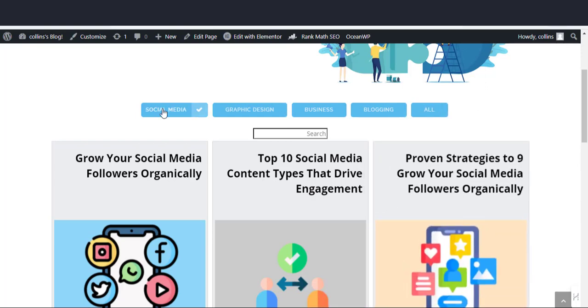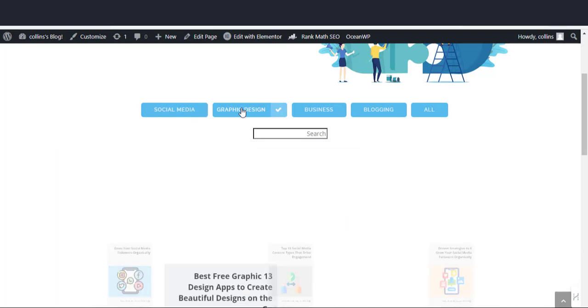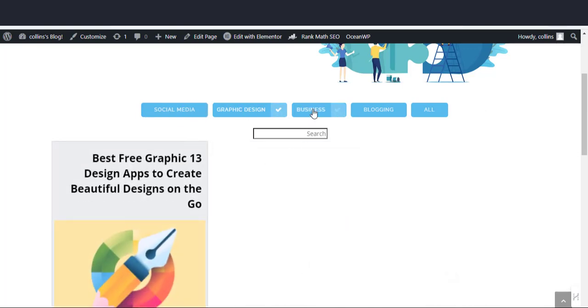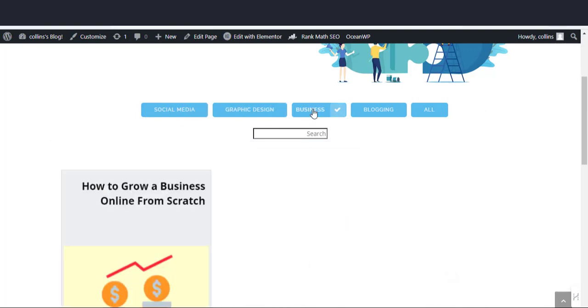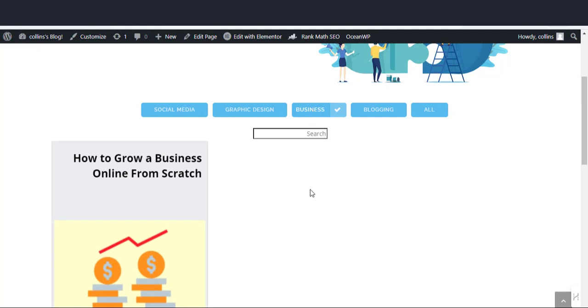If you find this content helpful, please consider subscribing to our channel. Thanks for watching and expect more useful content from this channel.